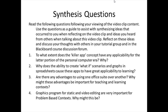There is no theory page for this particular video clip, so we'll go directly to the synthesis questions. These are: Number one, to what extent does the killer app concept have any applicability for the latter portion of the personal computer era, and why? Number two, why does the ability to create what-if scenarios and graphs in spreadsheets cause these apps to have great applicability to learning? Number three, are there any disadvantages to using one office suite over another, and why might these be important for teaching and learning contexts? Number four, graphics programs for static and video editing are very important for problem-based learning contexts — why might this be? And this brings us to the end of this video.